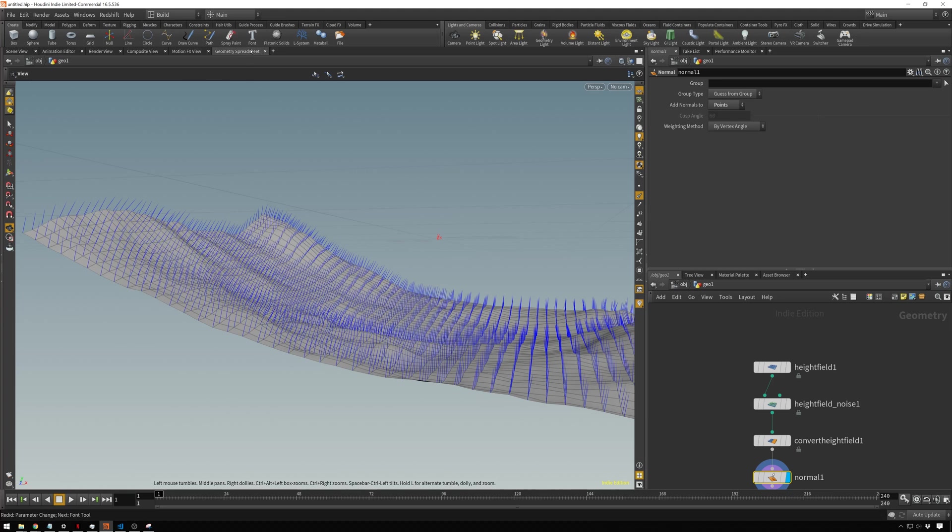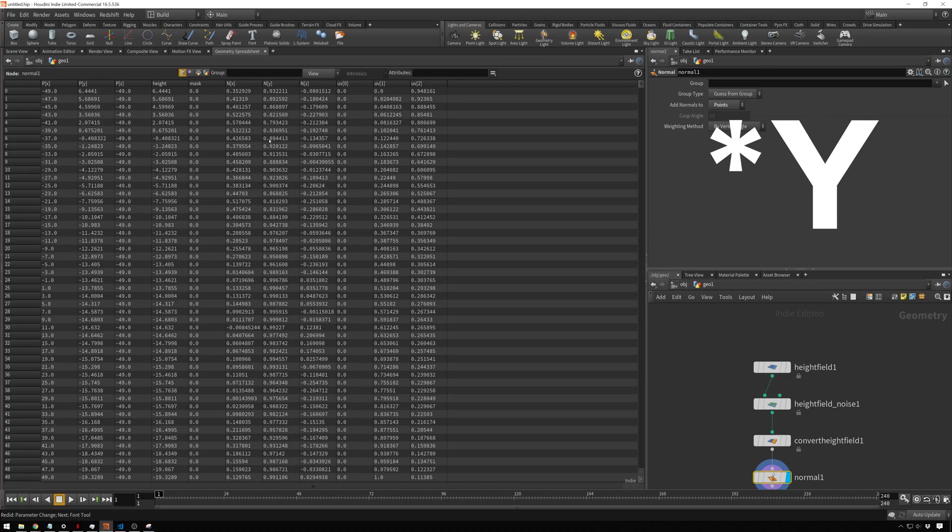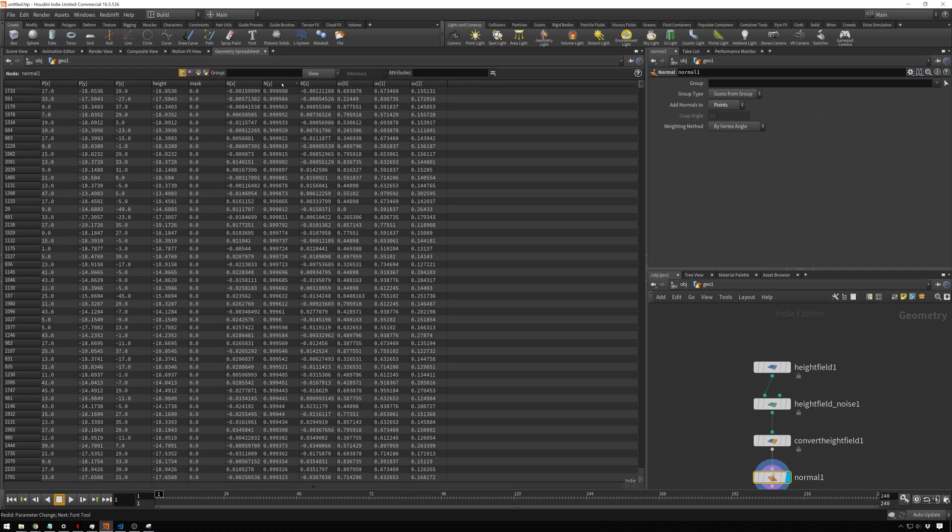If we go back to our geometry spreadsheet, we can see we get NX and NY and NZ. That corresponds to the X axis, Y axis and Z axis. We'll do this based on the normal on the Y axis. The closer this is to one, the steeper the slope is.